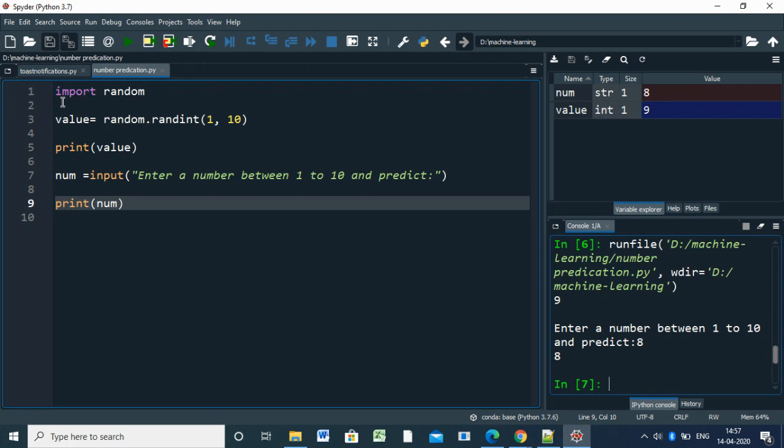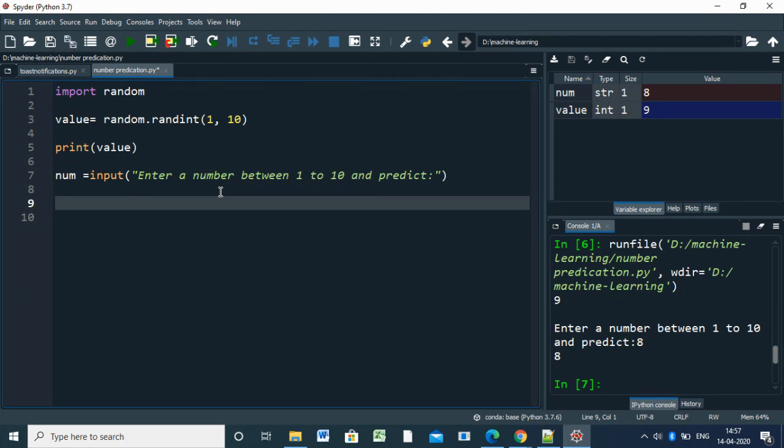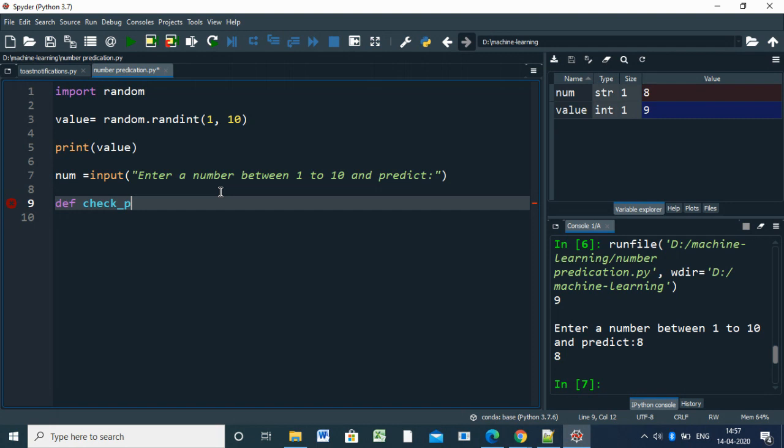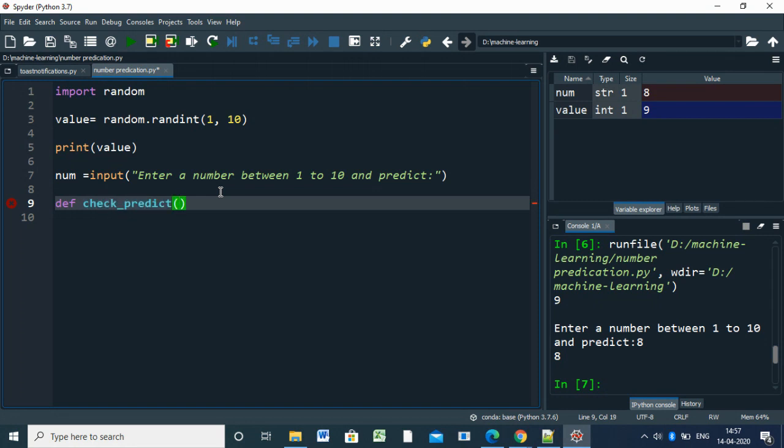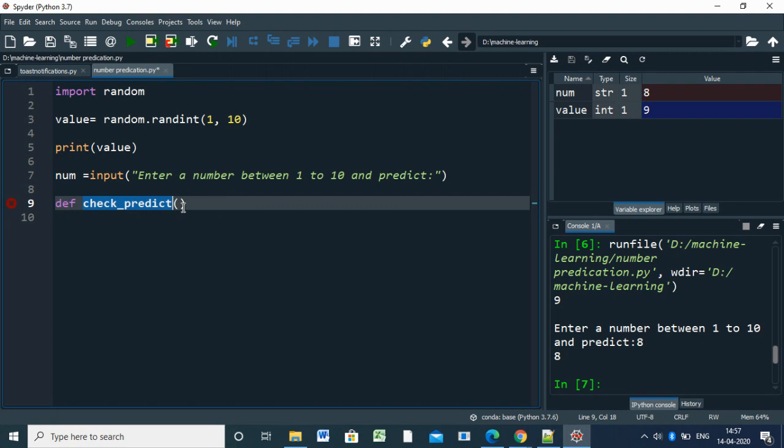Next, we have to define a function to evaluate - to find check_predict. This is a function we're going to define. Functions normally start with def keyword. This is the function name - you can give any name you need. For check_prediction, you can give any name. This is the argument.